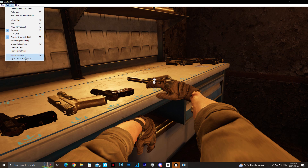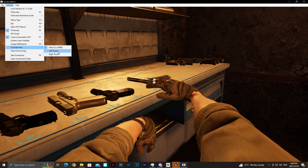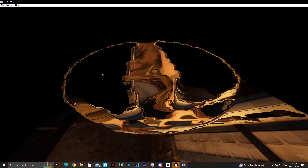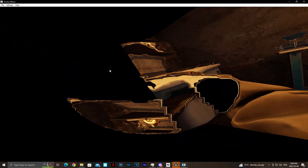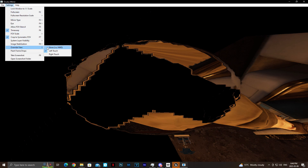Everything else in the settings after Image Stabilization is basically not that important — such as Override View, Flash Frame Drops, Take Screenshot, and Open Screenshot Folder. Screenshots are there if you guys want them, but honestly it's not very useful if you have ShadowPlay or AMD or similar software that can save your gameplay — you can simply rewatch it and grab a specific moment way more clearly. Flash Frame Drops I don't even know what that does. Override View basically puts your controller on screen, but it looks off — maybe it's more useful in a different game like Beat Saber. I'd highly recommend just using the regular HMD view.